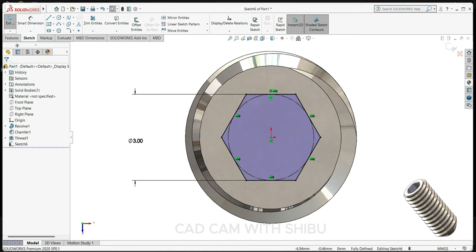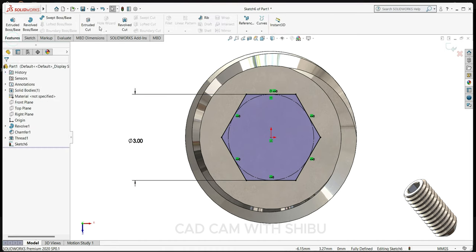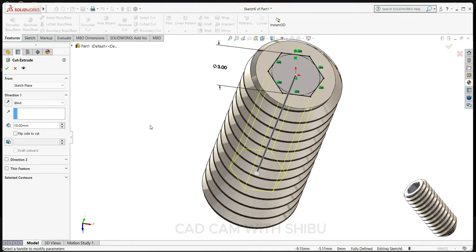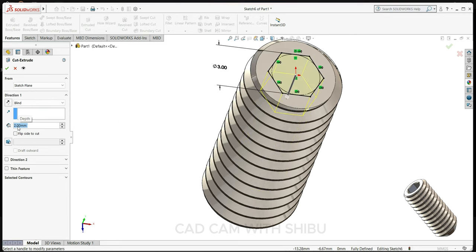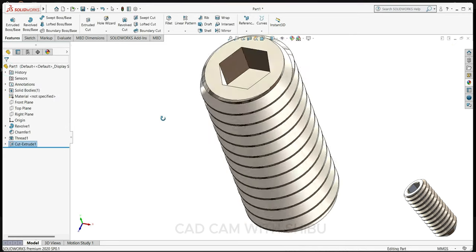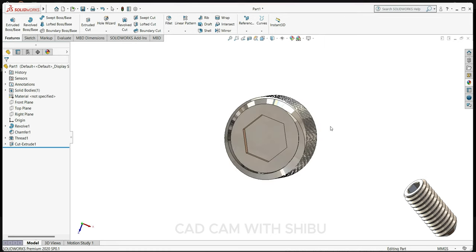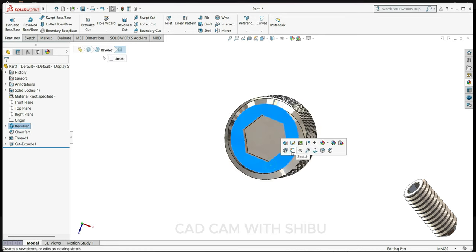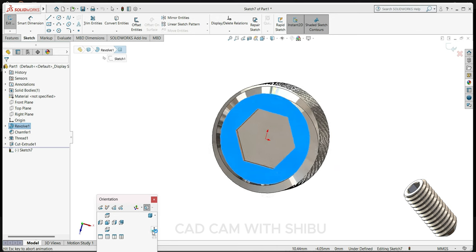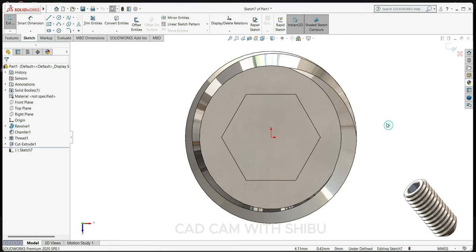Then go to features, select extrude cut, extrude up to 2mm. Now select this face, sketch normal, now draw one circle here up to this point.